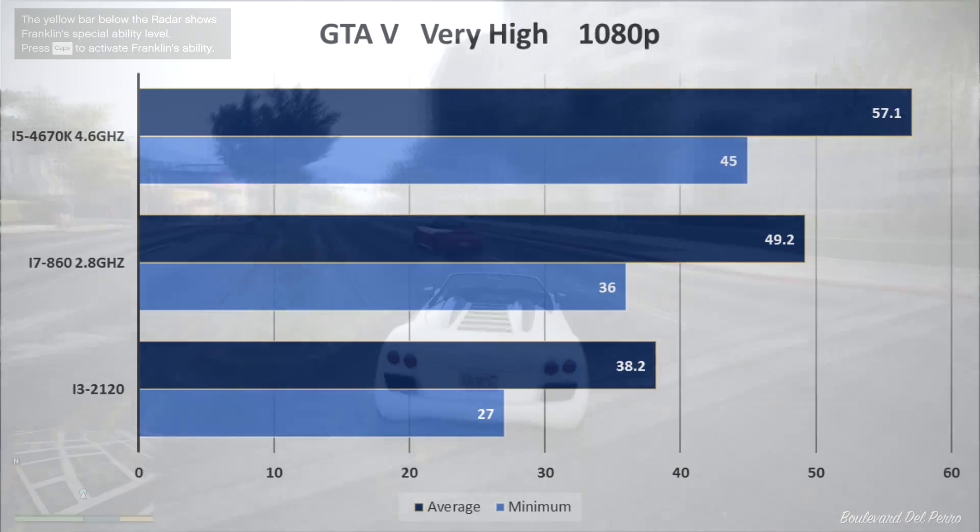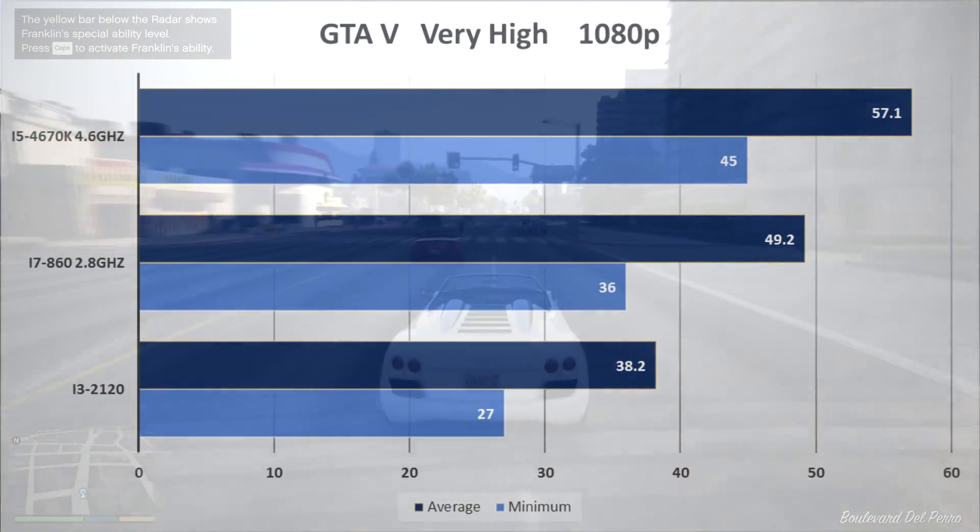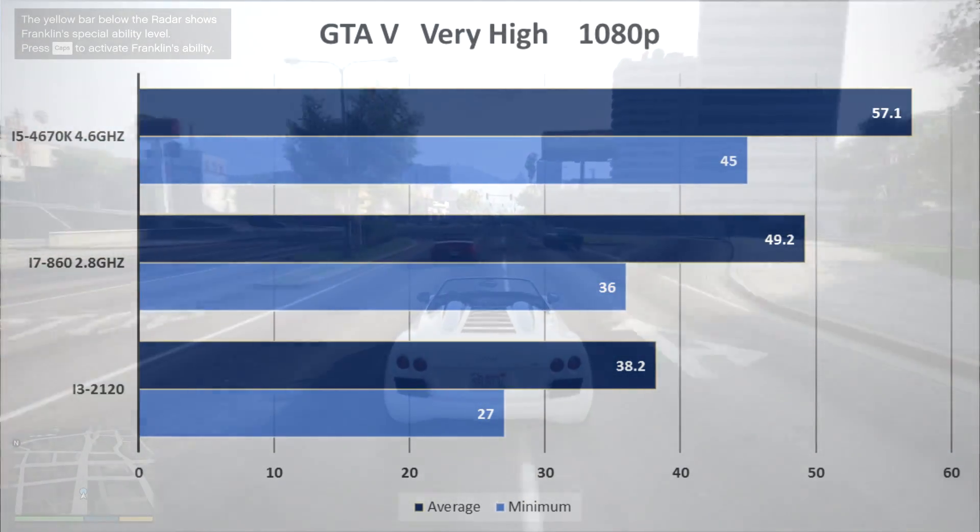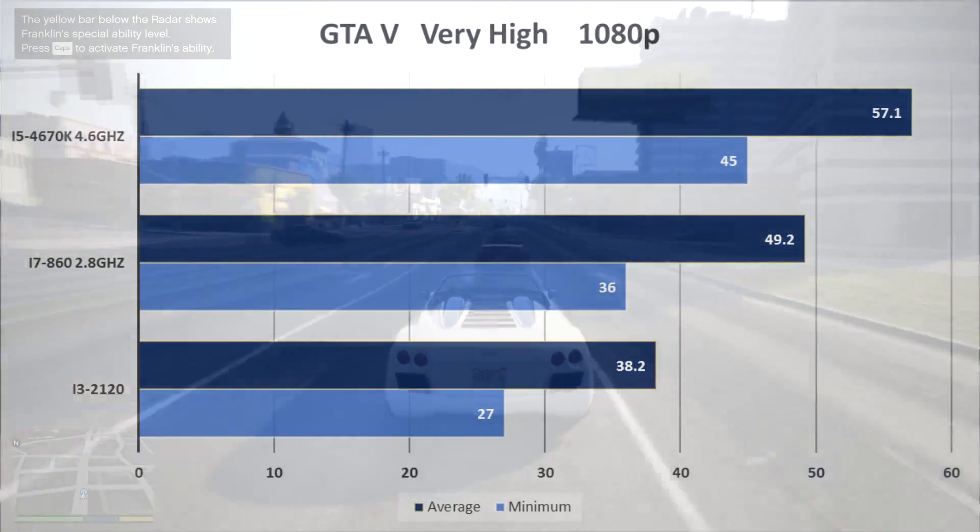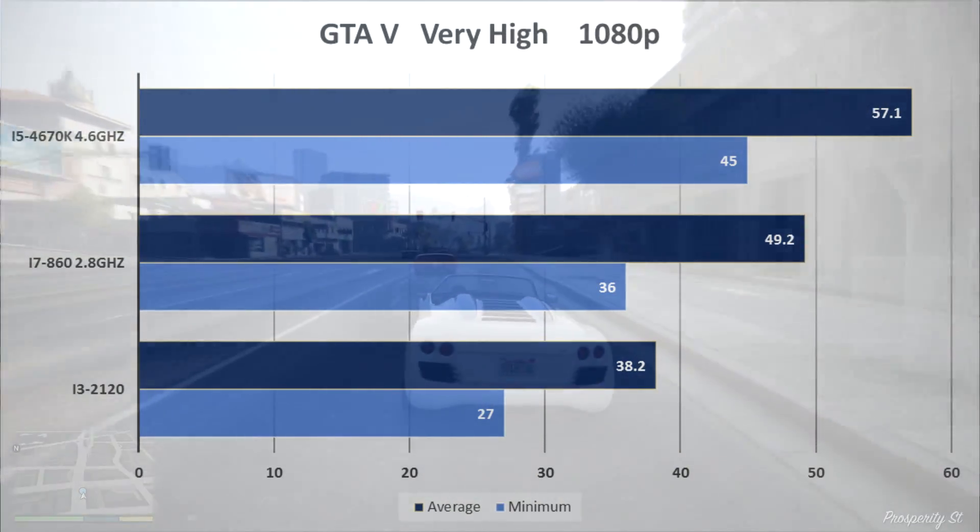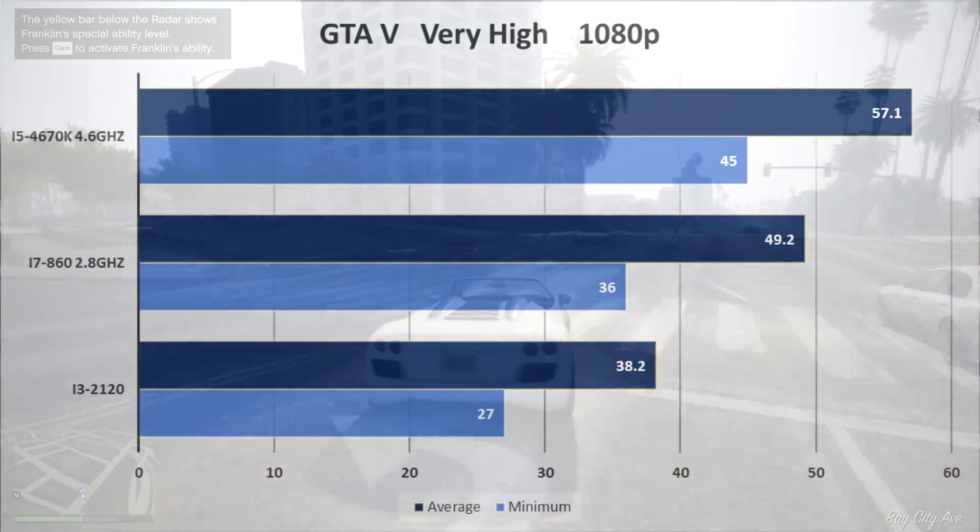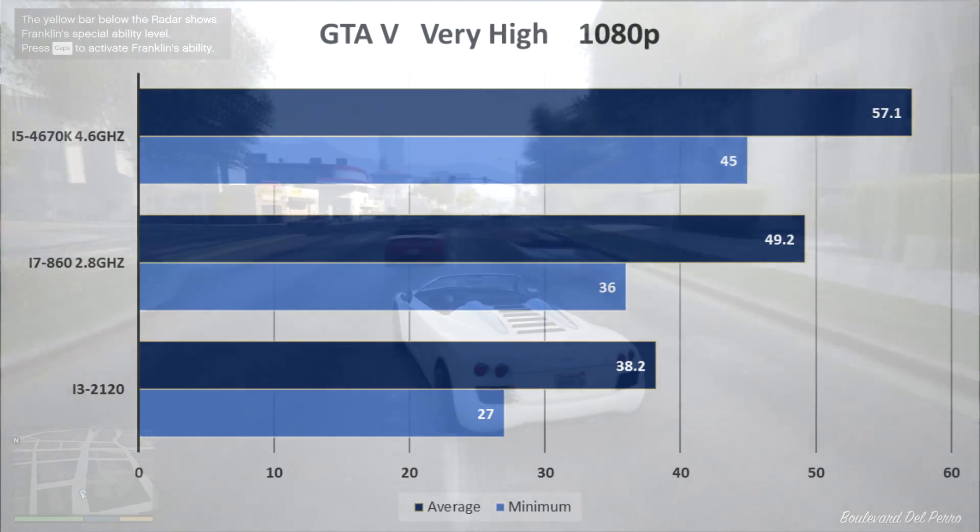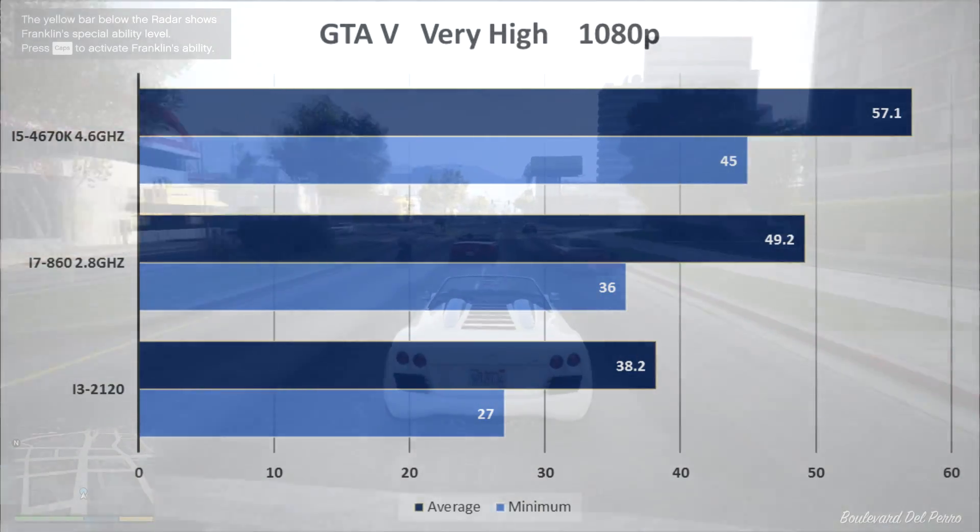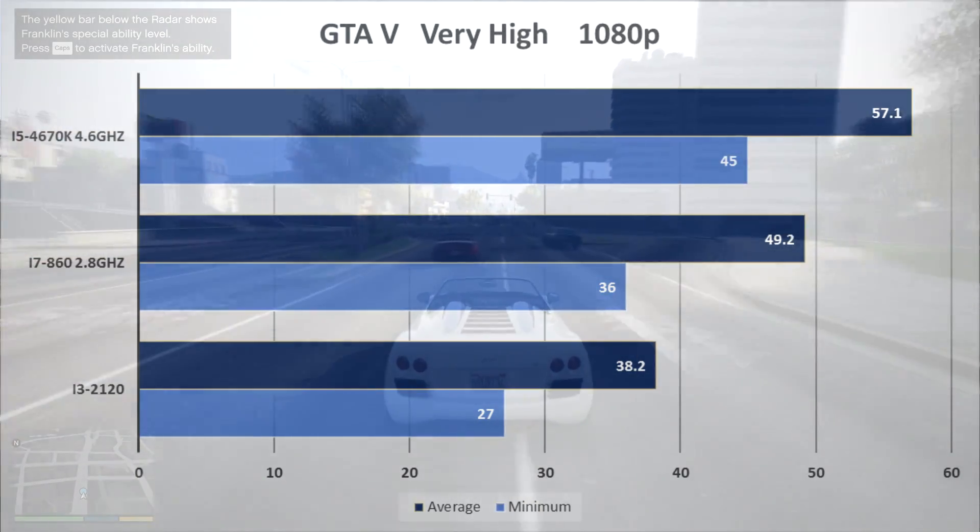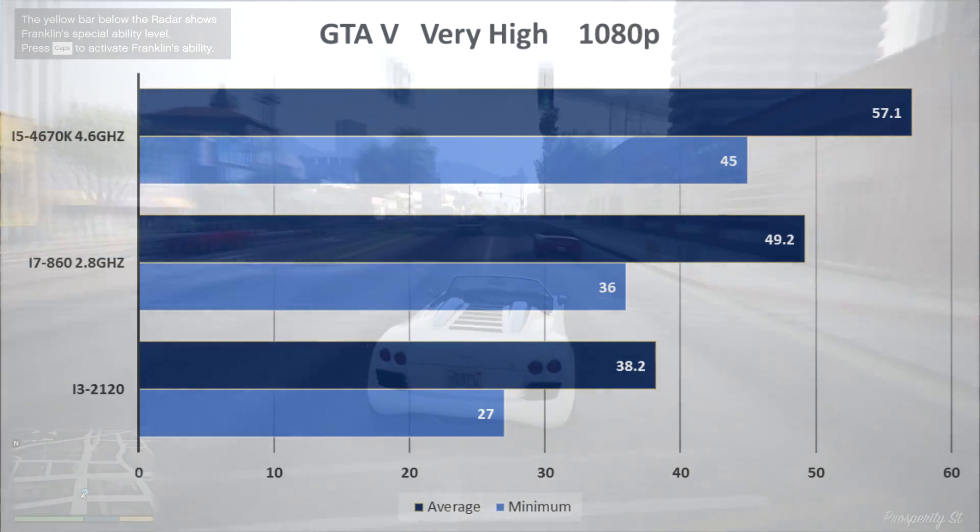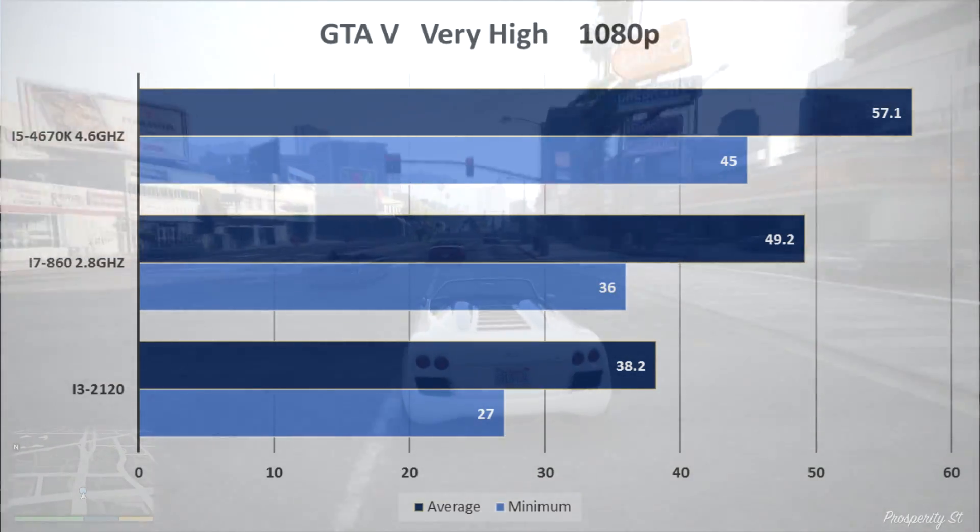On GTA very high, my i5 is pretty ideal for this, the most ideal, and this is the only game where I'll really be able to tell the difference between the processors. The i3 is almost unplayable for me, I mean, I don't really enjoy playing at 40fps average, but at least on the i7 I'll be playing at 50, not that I play GTA 5 very much anyway.